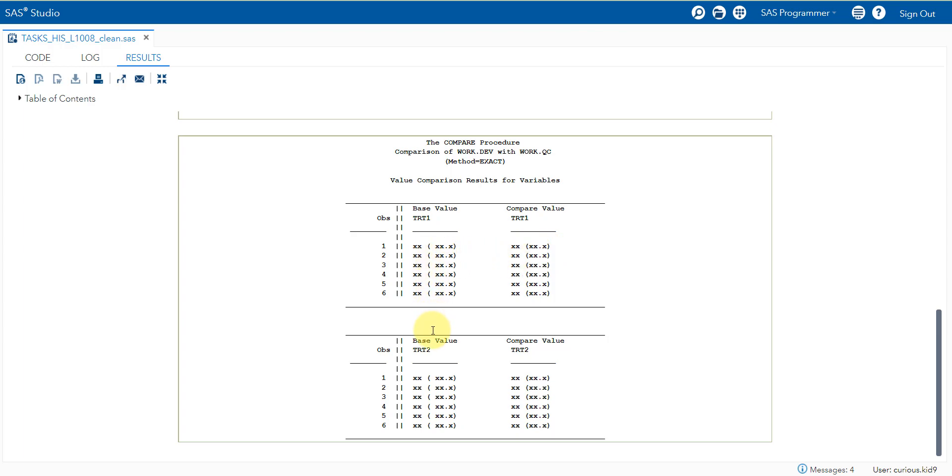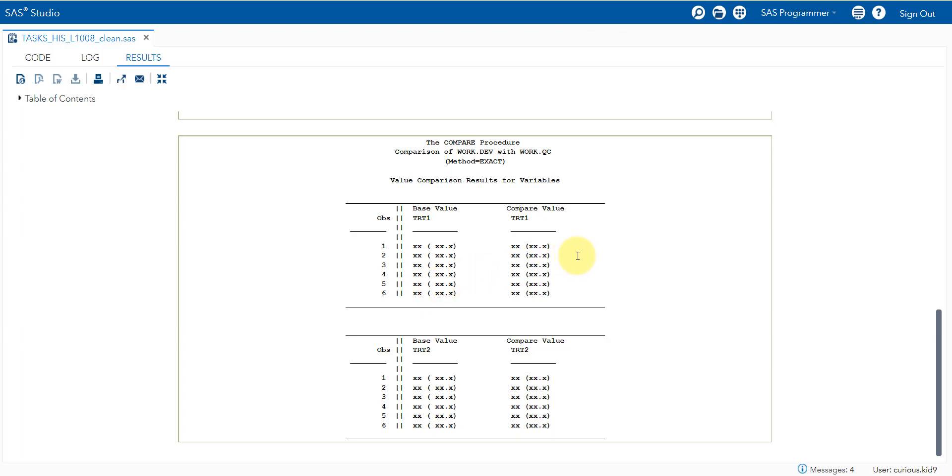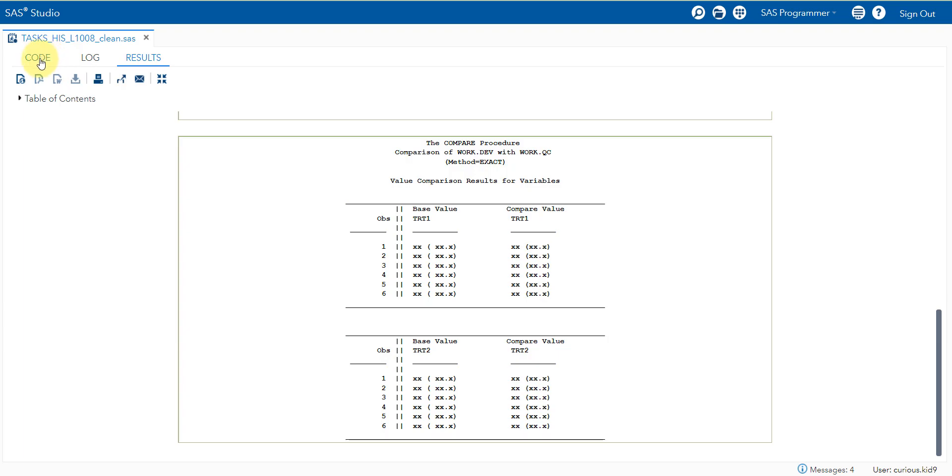There will be cases wherein the QC programmer may not replicate the exact alignment requirement of the production programmer who is supposed to generate the RTF file or the final PROC report. But QC programmer may be free to remove the spaces which the production programmer has added for alignment purposes before comparing. We will see an approach of how to do it.